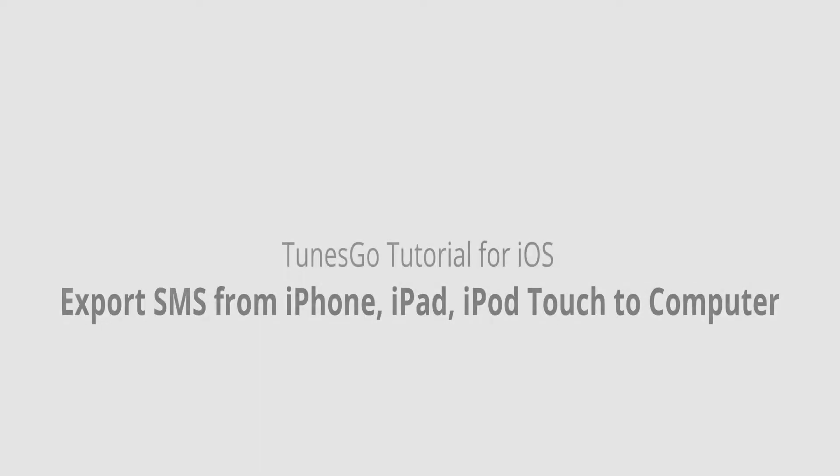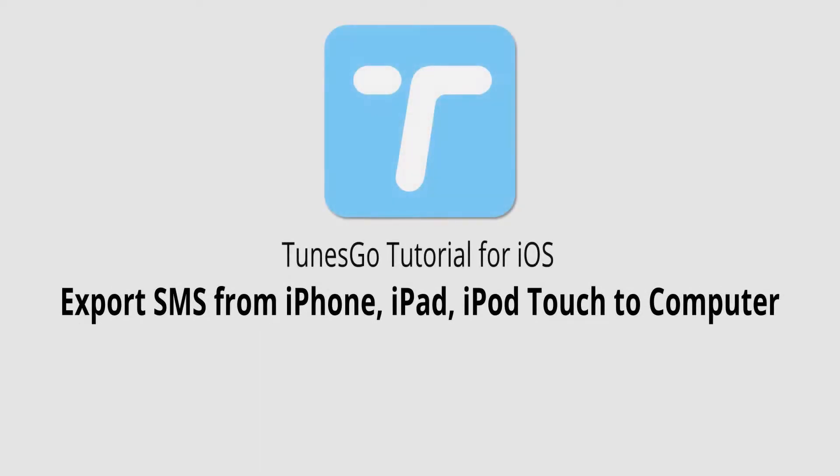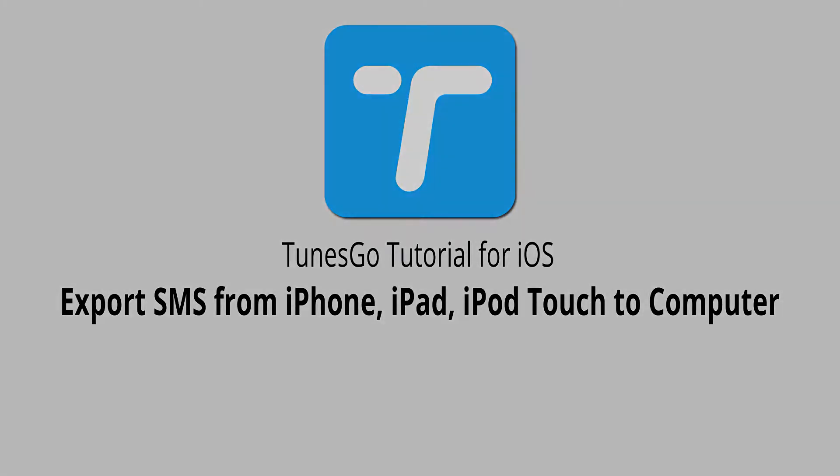Hello everyone, in this video I'll be showing you how to export SMS messages from your iPhone, iPad or iPod Touch to your computer using Wondershare TunesGo.